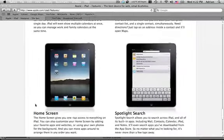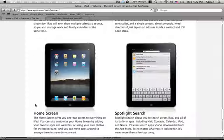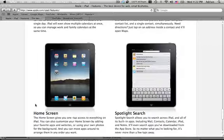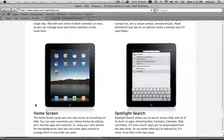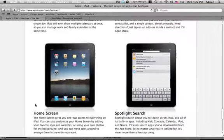Then you have the home screen which looks nice with a changeable background I believe and a nicer looking dock. And then there's lastly Spotlight Search which is just their search, looks just like the iPod.